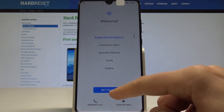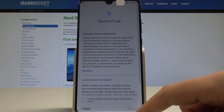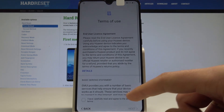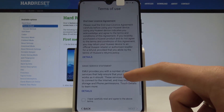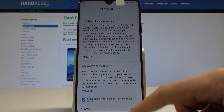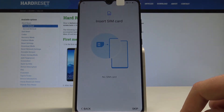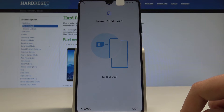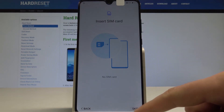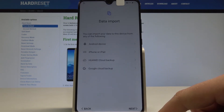Let's tap 'Get Started.' Here you've got the terms of use, so let me agree to all of them and tap next. You may insert a SIM card, but you can also activate your device without one, so let me tap skip for now.